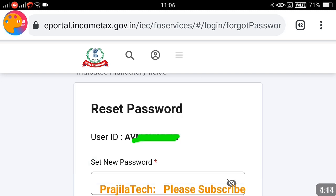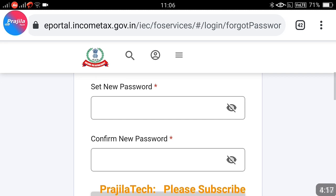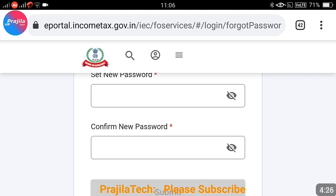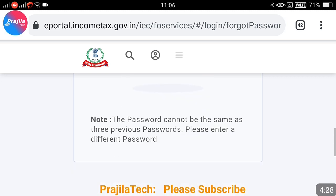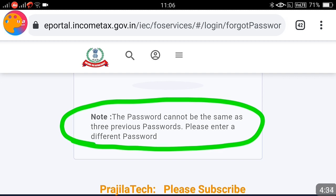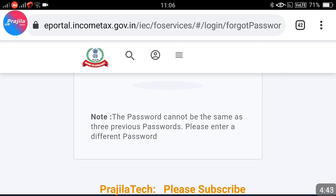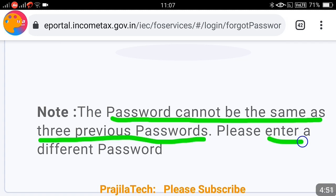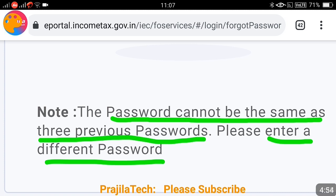The fourth step is to enter the new password. Before that, there is something very important to remember: you cannot use your last three passwords. This is clearly stated on the portal, so please do not make the mistake of trying to reuse a recent password. You cannot use the last three passwords — after that you can reuse them. So enter a different password.